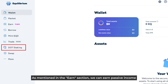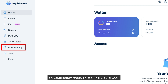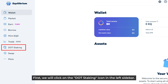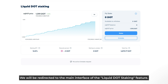As mentioned in the Earn section, we can earn passive income on Equilibrium through Liquid DOT Staking. First, we click on the DOT Staking icon in the left sidebar. We'll be redirected to the main interface of the Liquid DOT Staking feature.